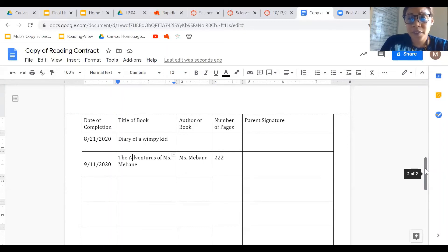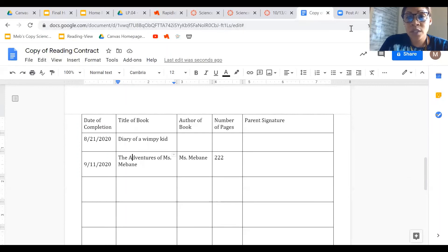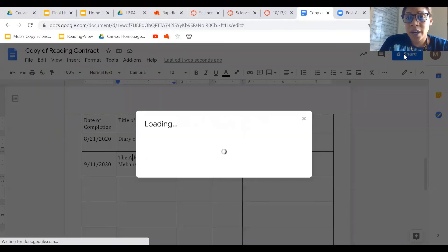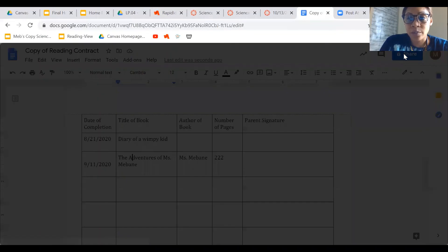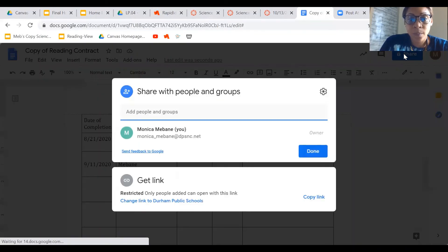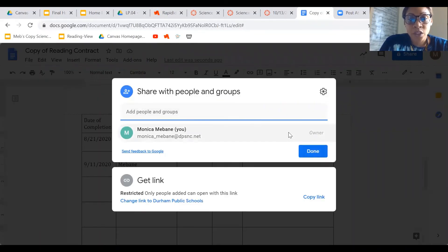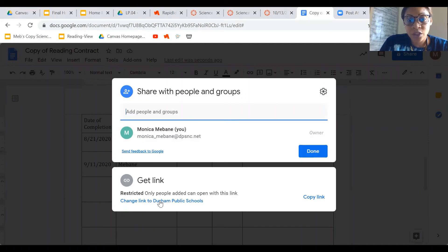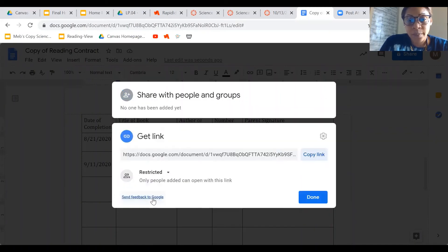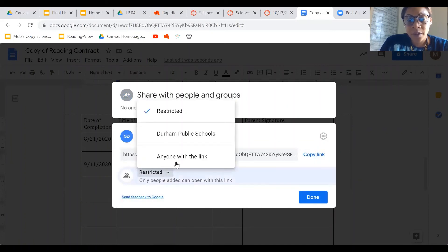So now let's say that I'm finished and I want to submit it. What I'm going to do is click Share in the top right hand corner. It's blue. And then what I am going to do is go down to the bottom where it says change link. I'm going to click that and I'm going to click on anyone with the link.